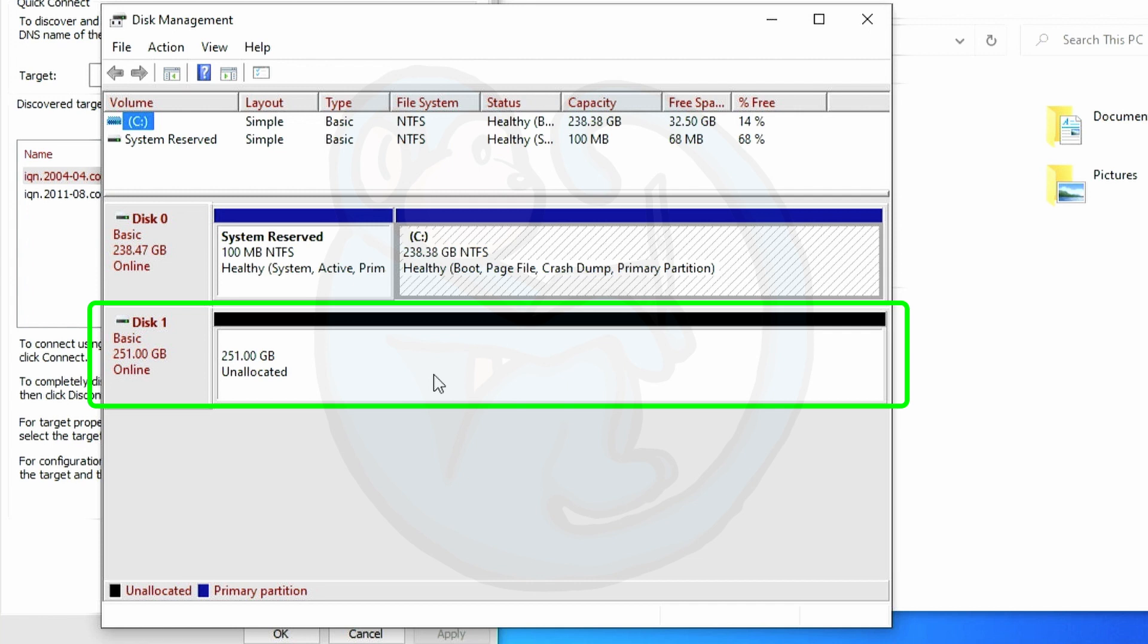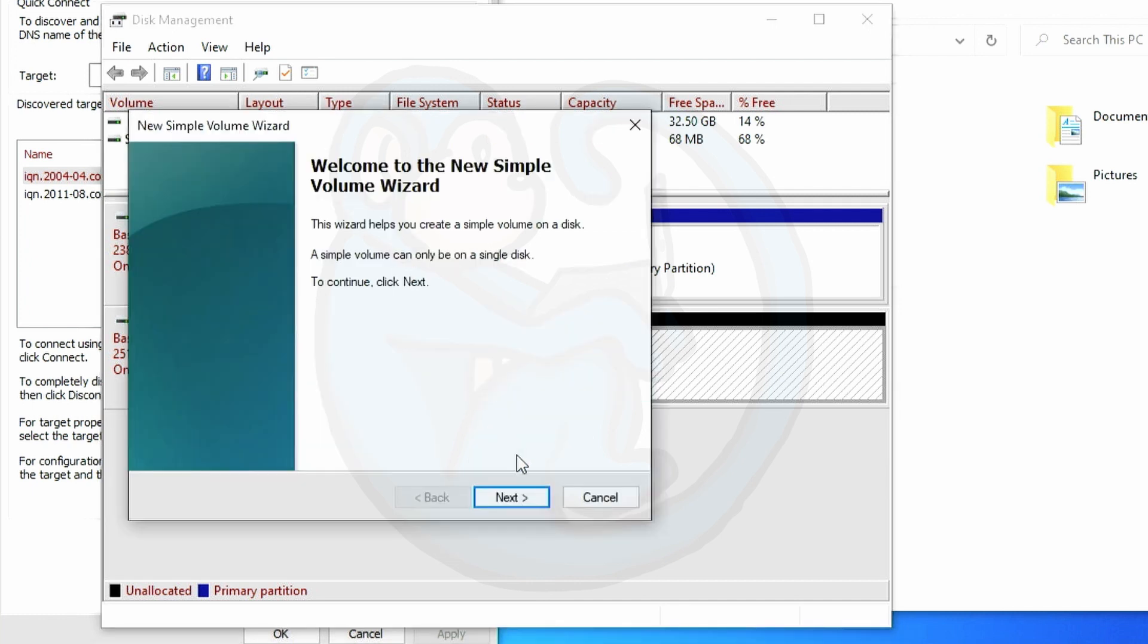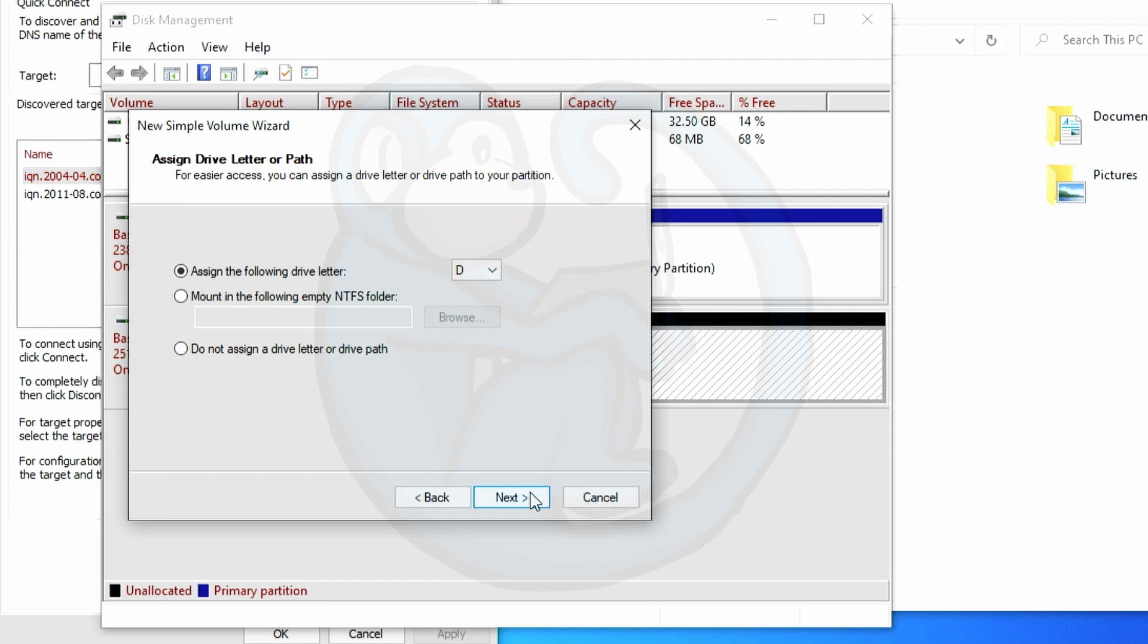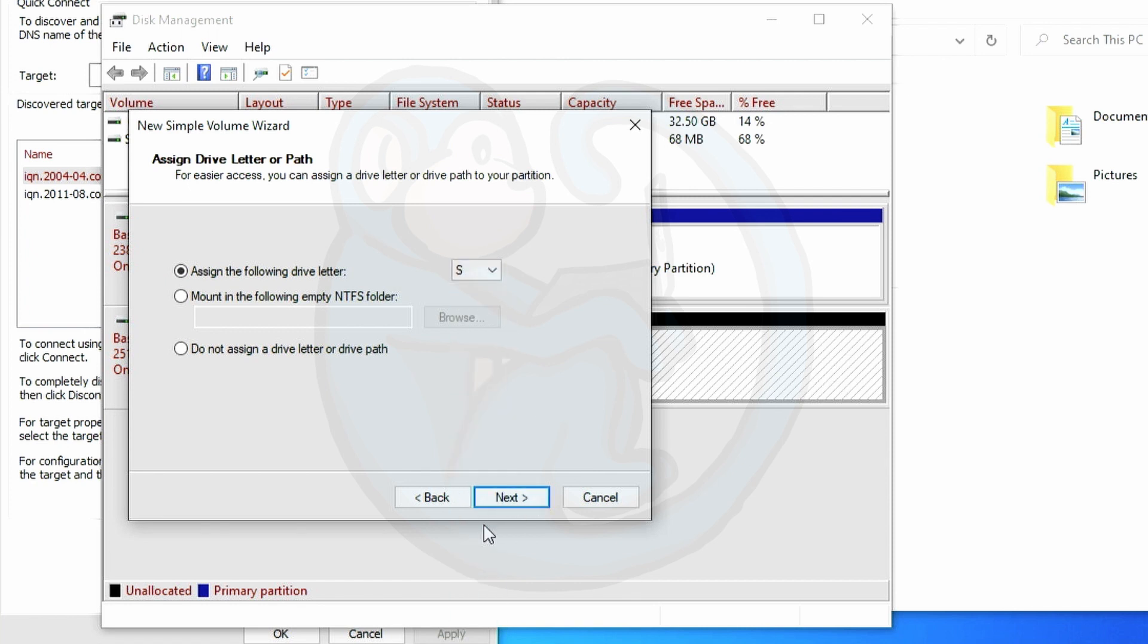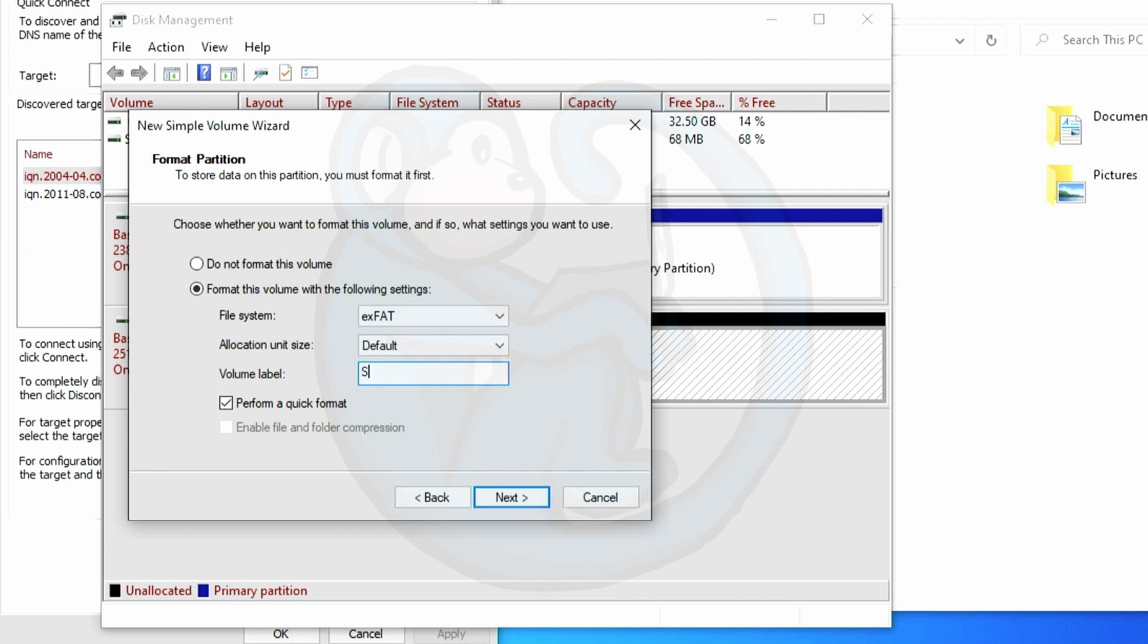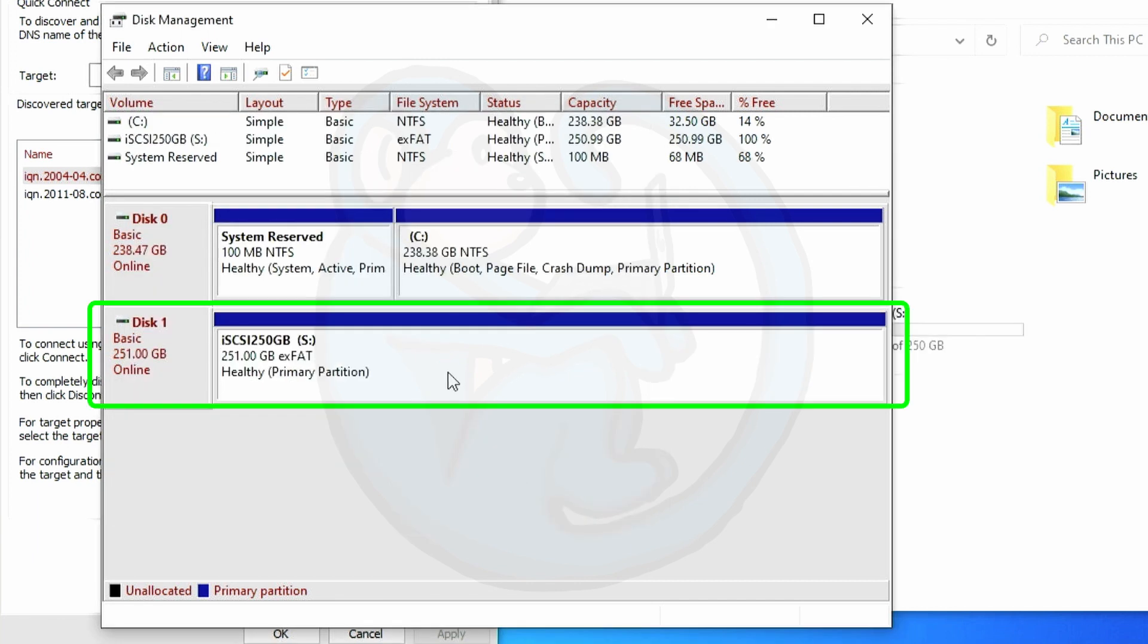Now you can see that the unallocated disk being online. And I will select that 250 gig disk and right click and select new simple volume. I'm then going to step through the process to assign the iSCSI drive the letter S for SCSI. And then format the volume as exFAT for better compatibility with the operating systems other than Windows. And I'm going to go ahead and name the volume iSCSI 250 GB.